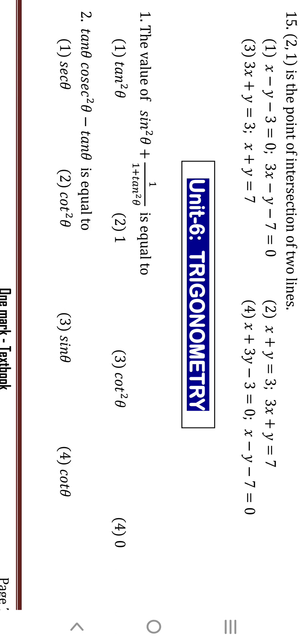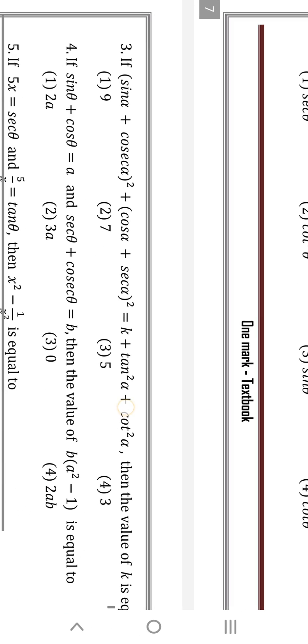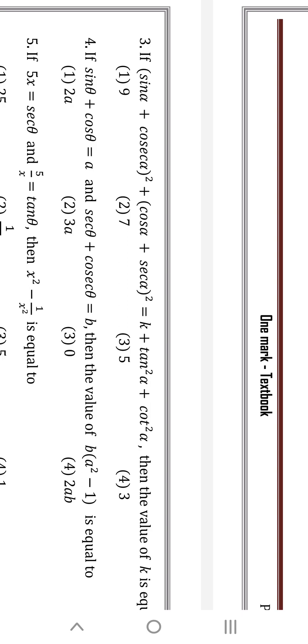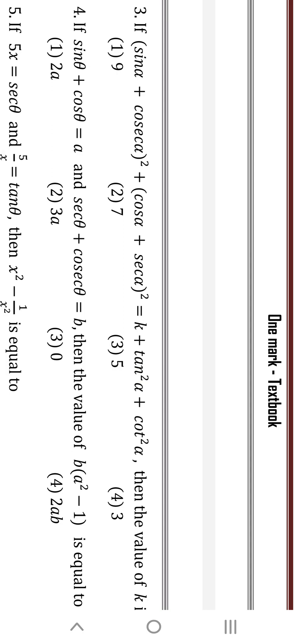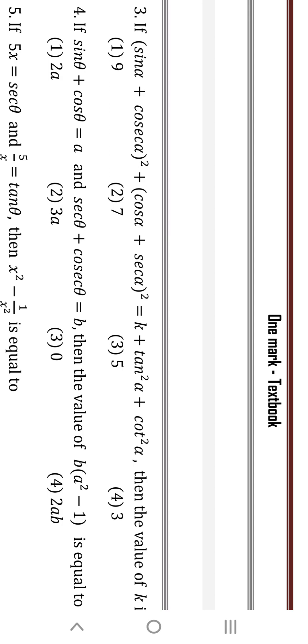Third question: sinθ plus cosecθ — observe that the reciprocal of sinθ is cosecθ. Whole square plus cosθ, and the reciprocal of cosθ is secθ. So (cosα + secα) whole square equals k + tan²α + cos²α. Likewise, sinα and its reciprocal is cosecα; cosα and its reciprocal is secα. We are asked to find k.